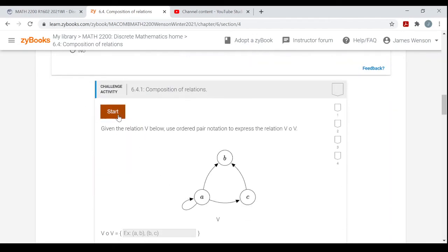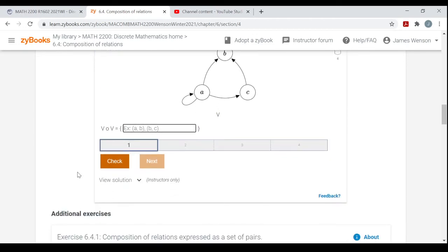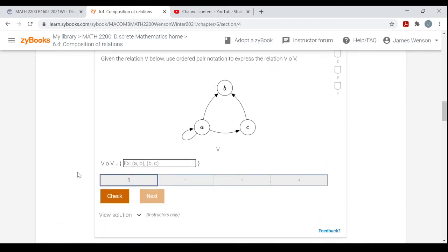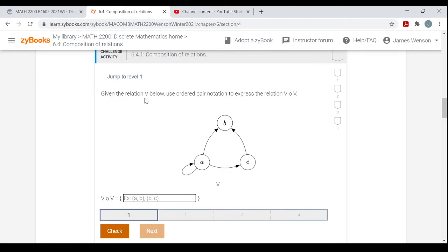Here's the challenge activity: given relation V, use ordered pair notation to express V∘V — V composed with itself. So I apply V and then apply V again. Starting with element A: there are three arrows coming off A in V.